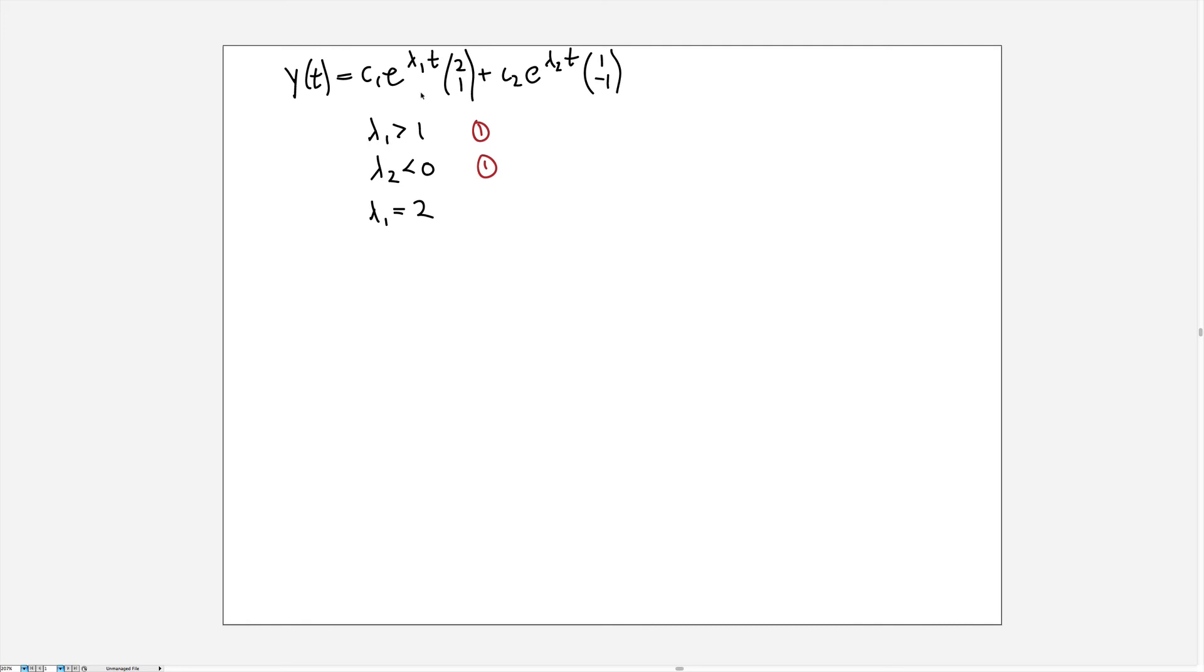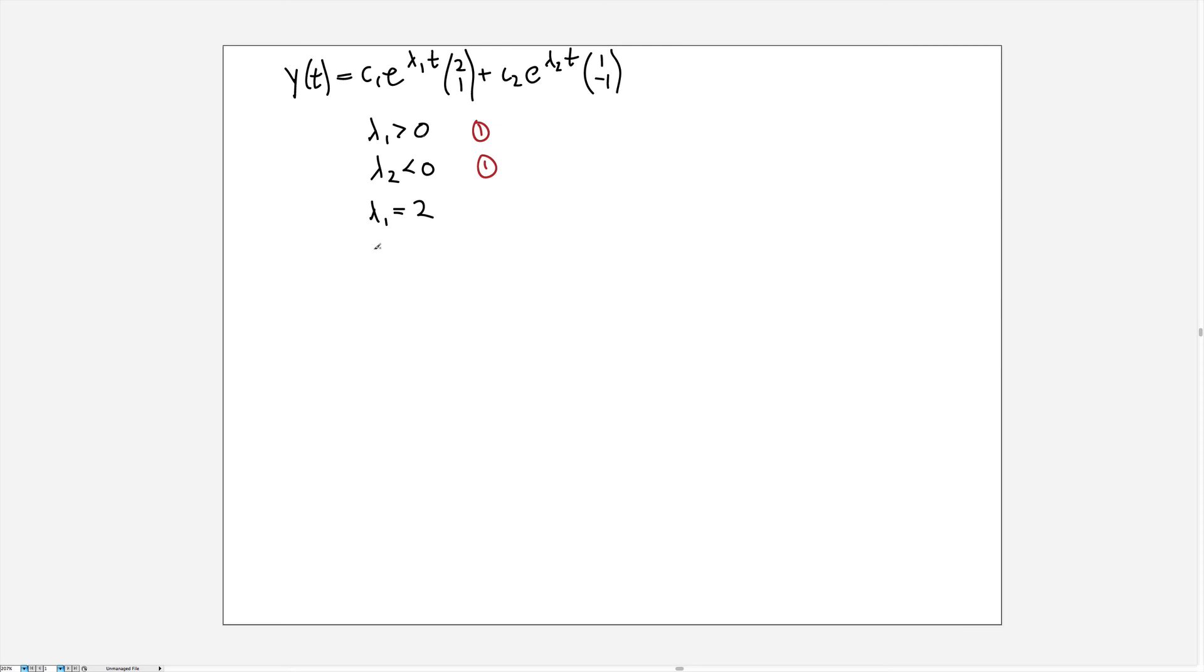This should be a 0 here. So first we concluded that lambda 1 was positive and now we've concluded that lambda 1 has a magnitude of 2, the larger magnitude, and it's in the positive direction so it gets a plus sign in front, and then lambda 2 is negative, which we concluded previously, and it has the smaller magnitude.